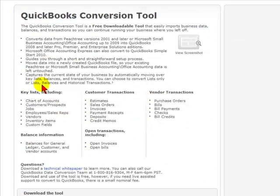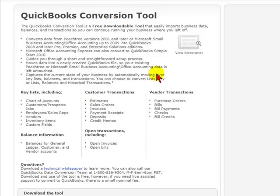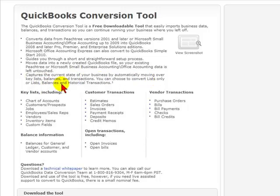It will show what information can be downloaded from the old accounting package. It captures the current state of your business by automatically moving over key lists, balances, and transactions. You can choose to convert lists only, or lists, balances, and historical transactions.